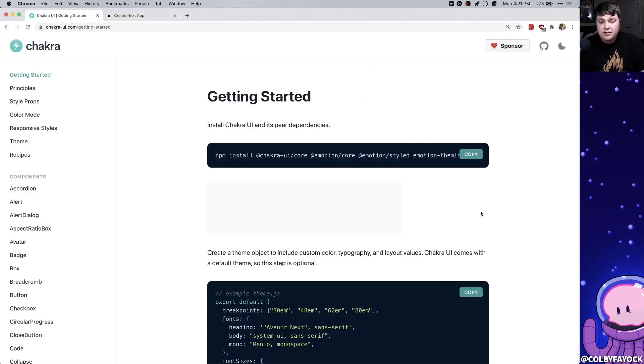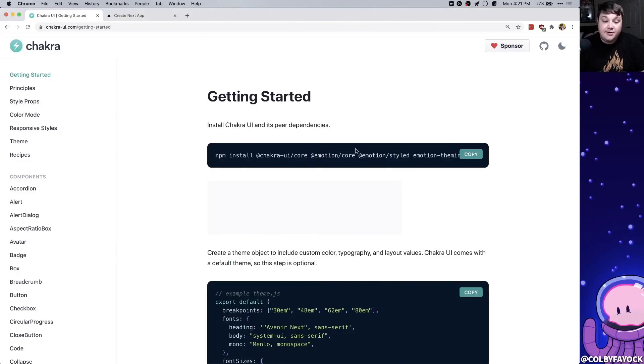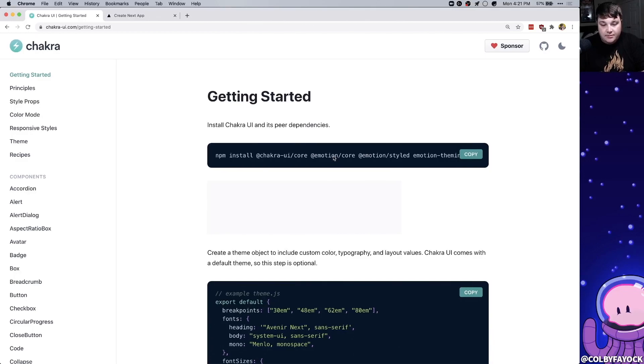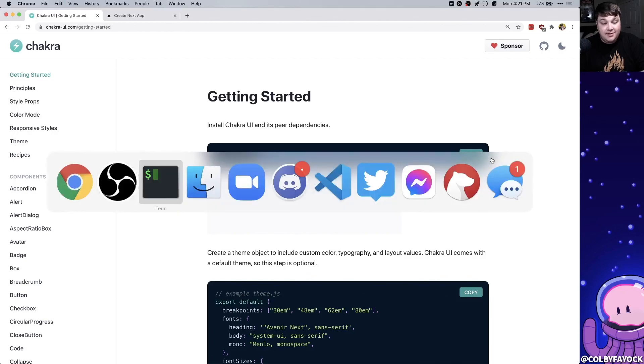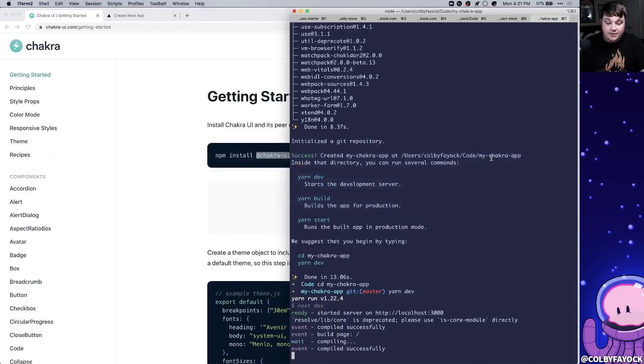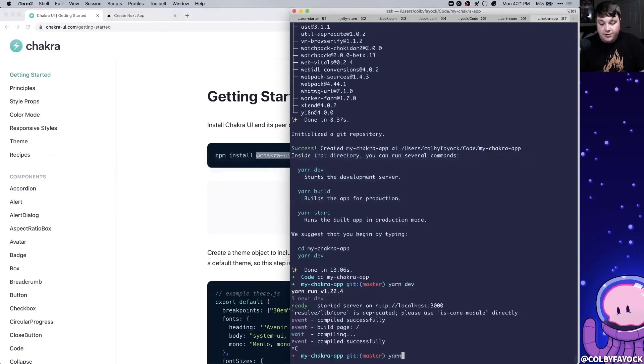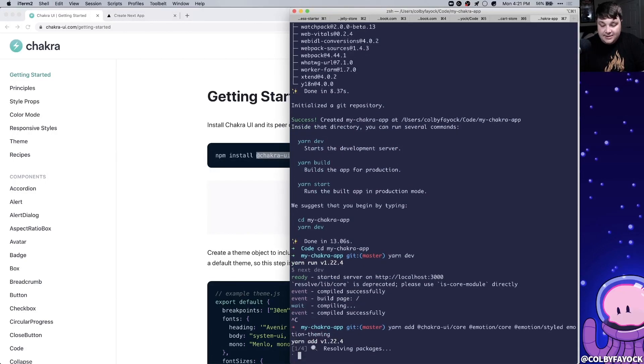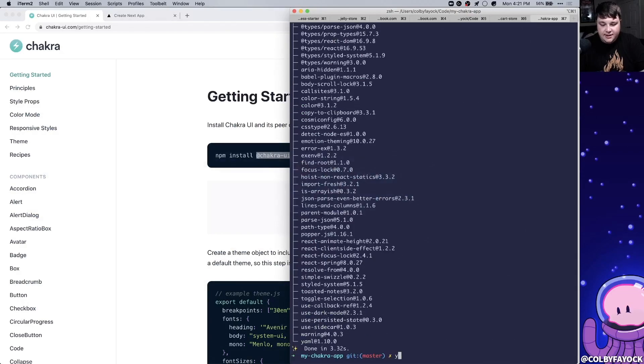To install Chakra we need to include both Chakra itself and its peer dependencies, so particularly we need to install Emotion along with Chakra. So I'm going to go ahead and copy all these dependencies, not specifically from NPM only simply because I'm using yarn, and I'm going to go yarn add all those dependencies. Once it's done I can spin back up my development server.